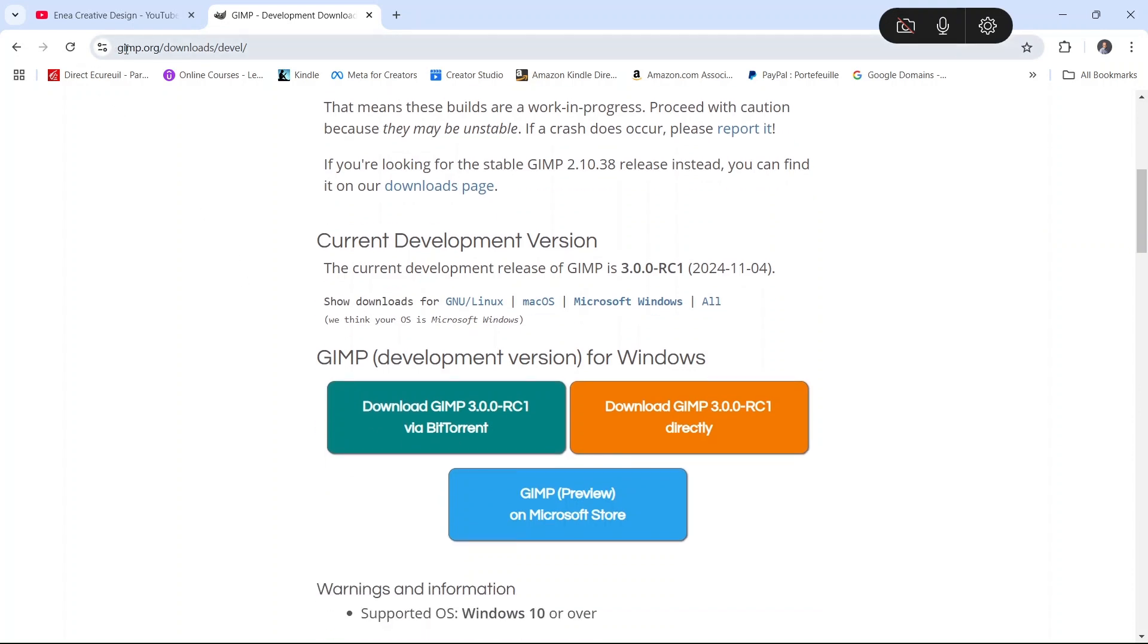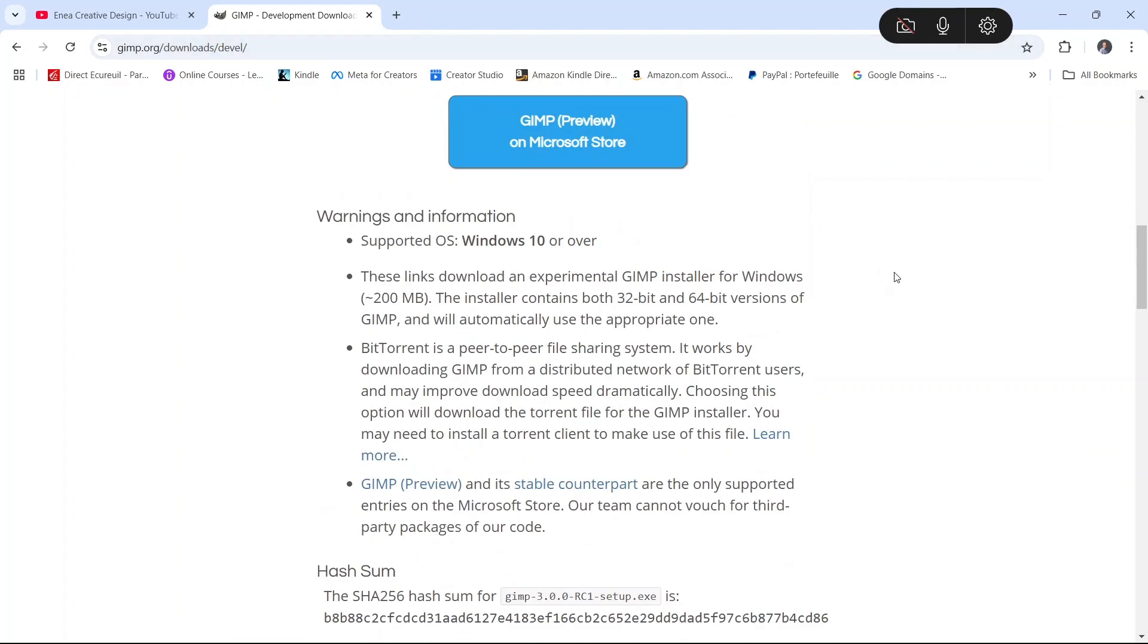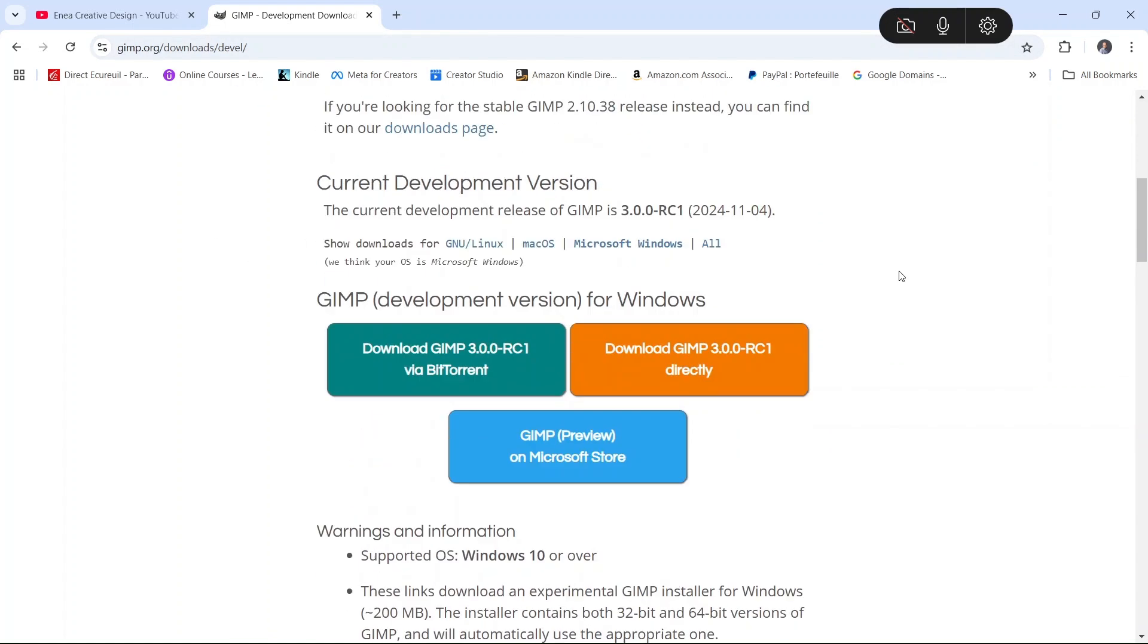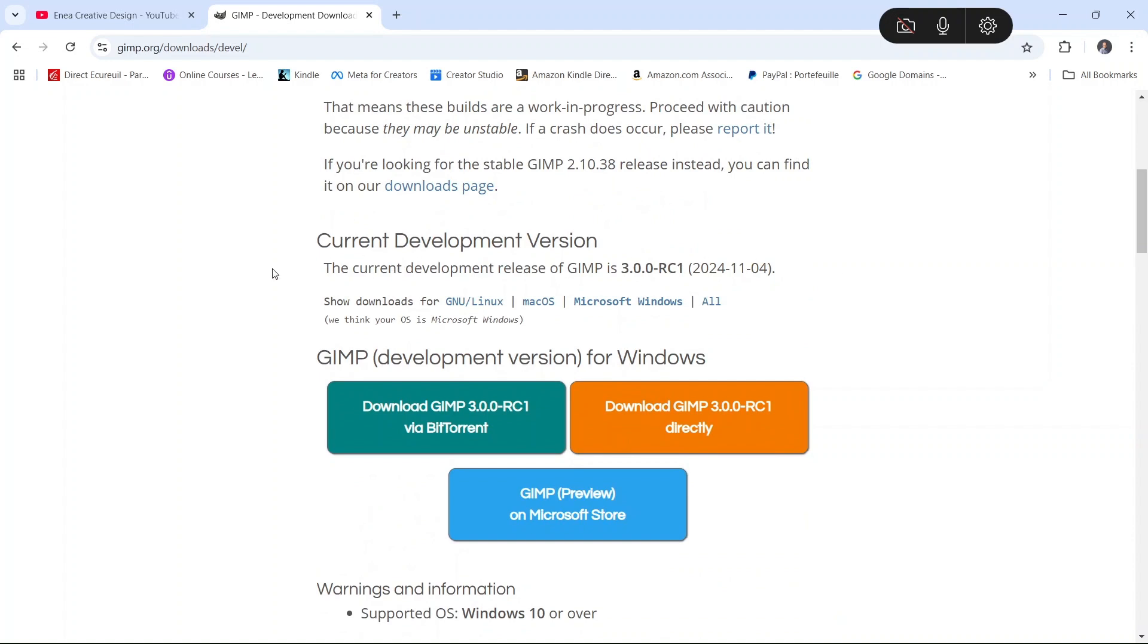You can find it at gimp.org/download/devel. I will add a link for it in the description below so that you can download it and start playing with it.